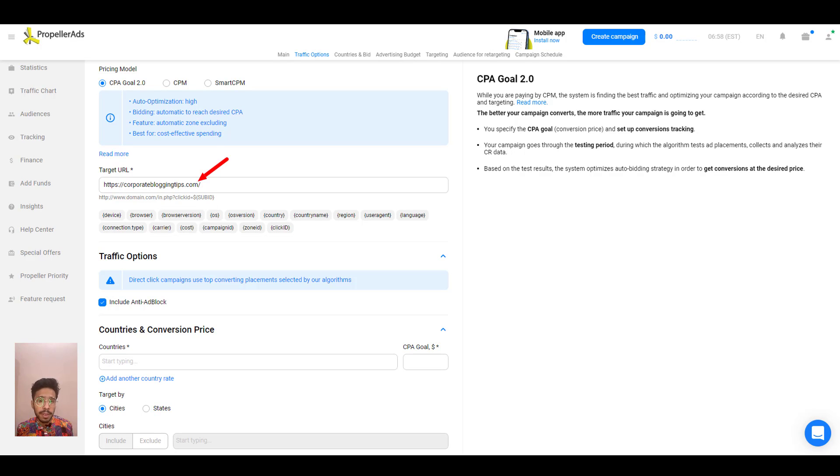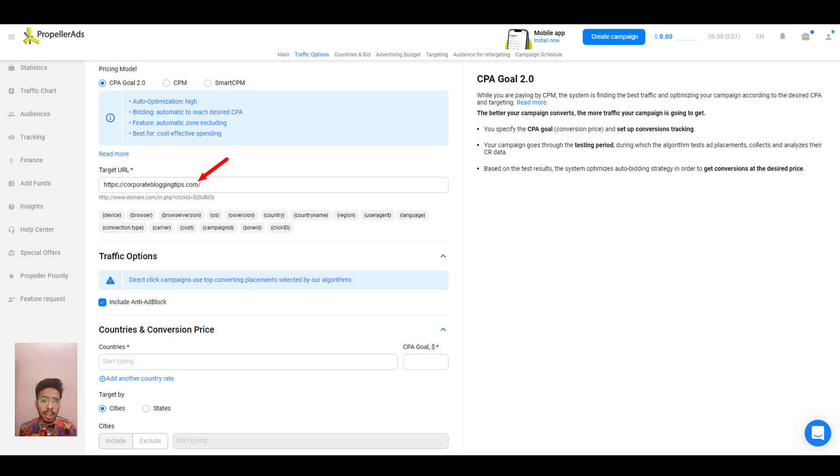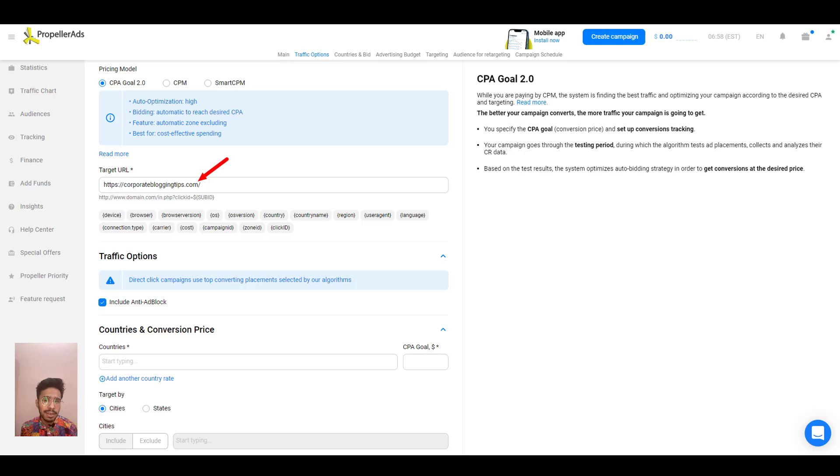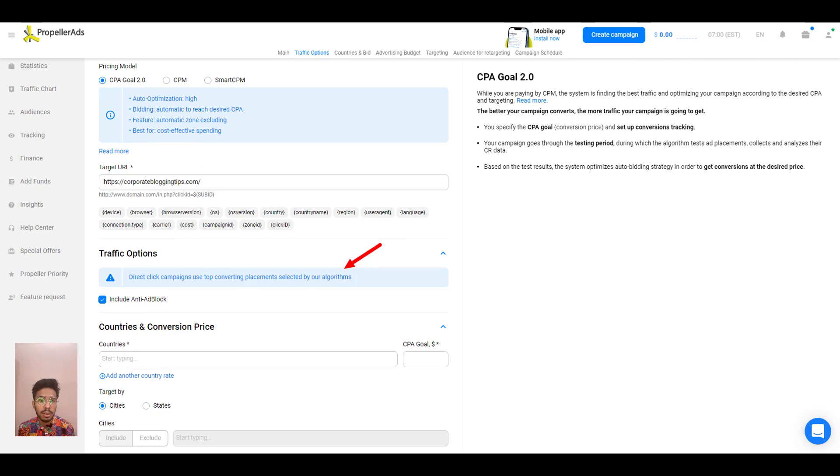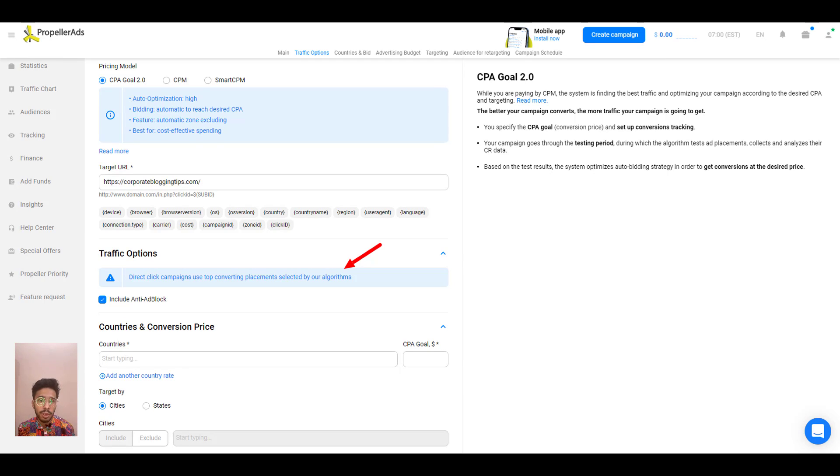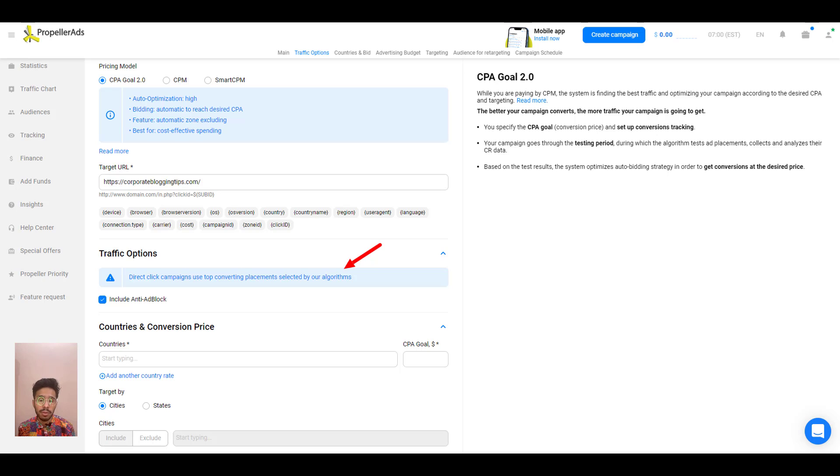If your campaign supports direct linking, simply paste the landing page link here. You can also create your own pre-lander page, set up the tracking with Binom, RedTrack or Voluum and paste the tracking link given by your tracking software. So you won't see anything in the traffic type because direct click campaigns use the top converting placements selected by their algorithms. So at this stage, you're halfway done with your campaign setup.